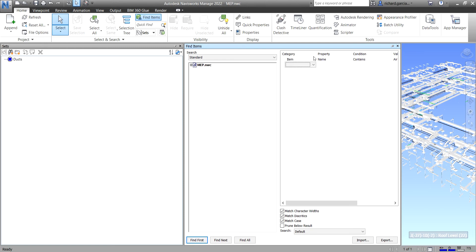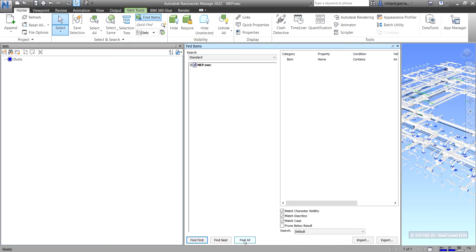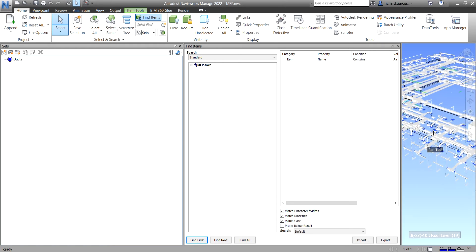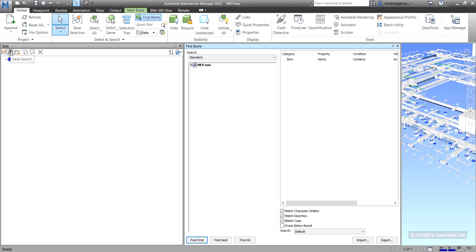After specifying the criteria, click 'Find All'. You'll see in the Properties panel that multiple items are selected and highlighted in the model. Now go back to the Sets window and instead of 'Save Selection', choose 'Save Search'.